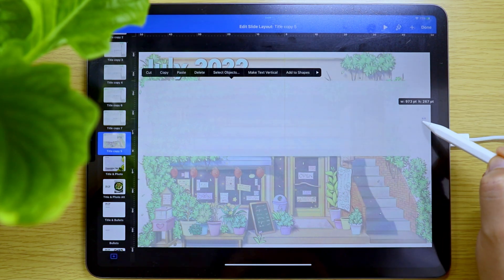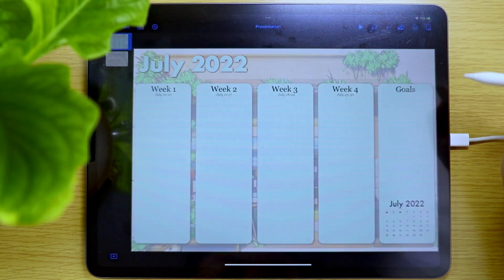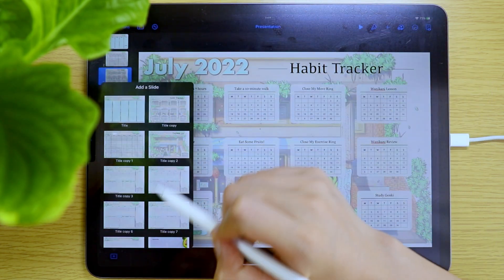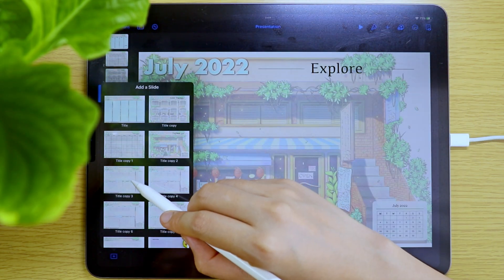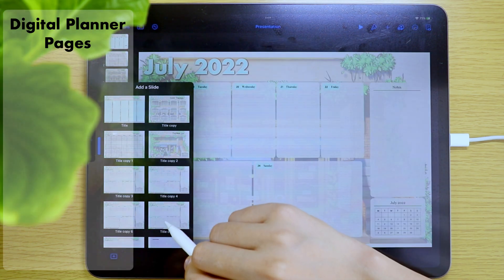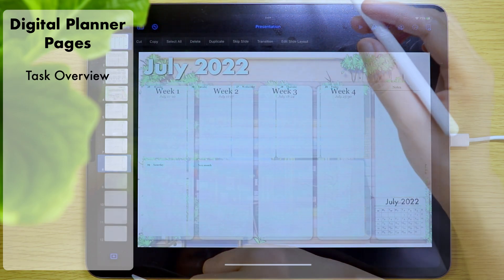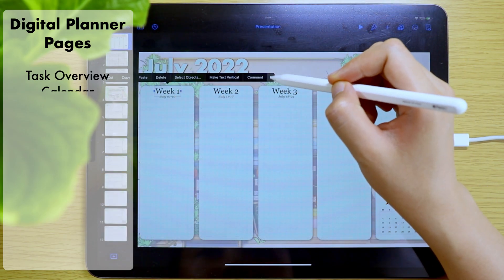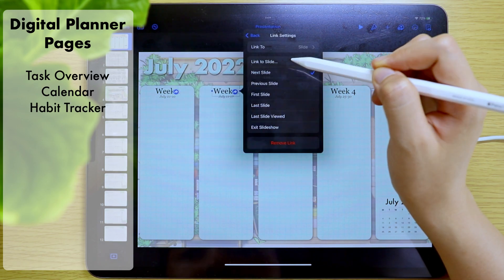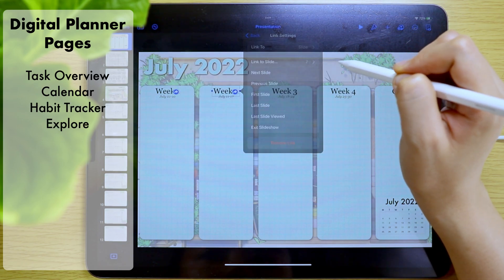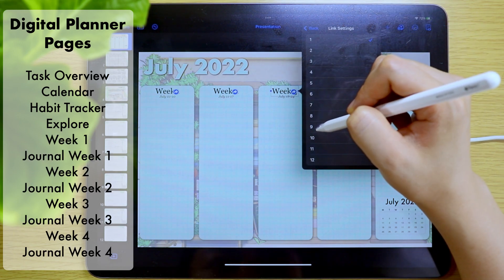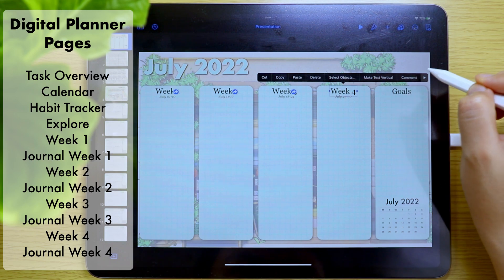Now is the time to actually create the digital planner in presentation mode. If you want to make your digital planner respond faster, make sure to watch my ultimate tip for a lag-free digital planner before proceeding. The arrangement is: the monthly overview for tasks page, then the calendar slash memory page, then the habit trackers, then the Explore page, then the weekly pages — and after every weekly page is the journaling page.